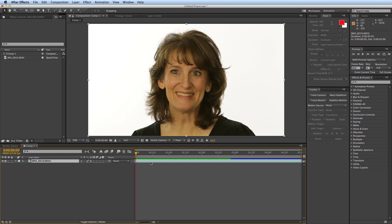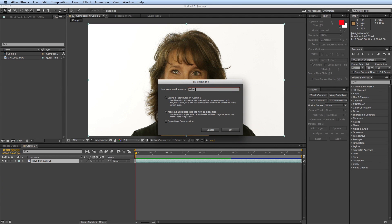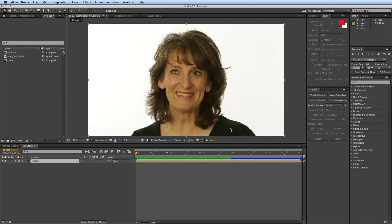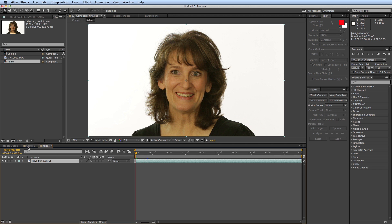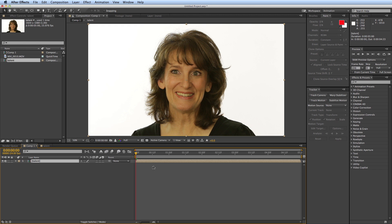First off, before I track anything, I always pre-compose my footage. I'm going to pre-compose and name the footage 'the talent.' The reason why I pre-compose is because you never know if you need to apply any sort of filter — like exposure, contrast, or sharpening — in order to get a better track. If there's something hard to track and you want to amp up the contrast, you can only do that if you first pre-compose, then apply the filter in that composition, and then track the pre-composition. But first I want to do just a basic track.